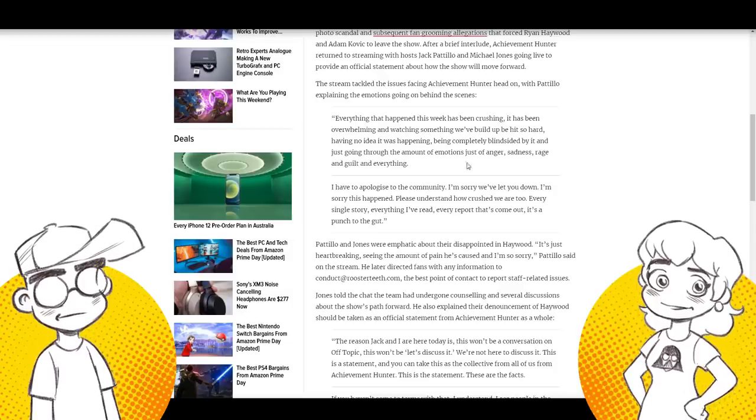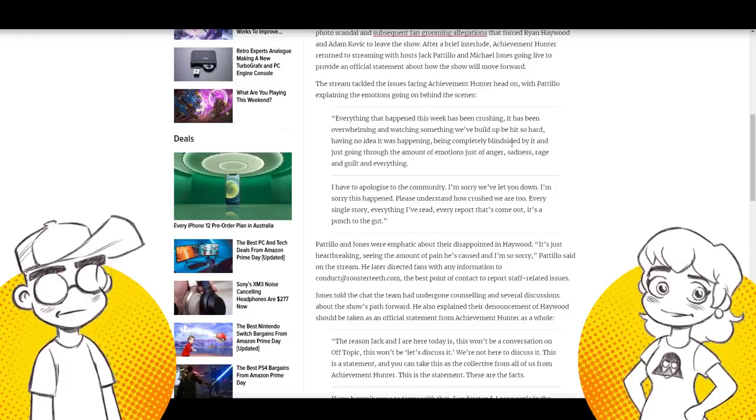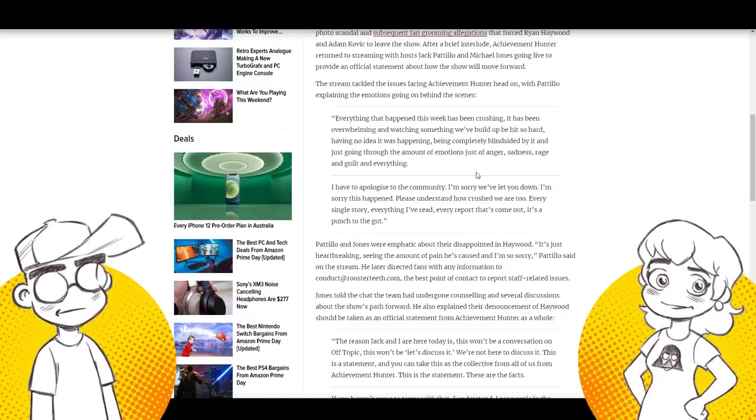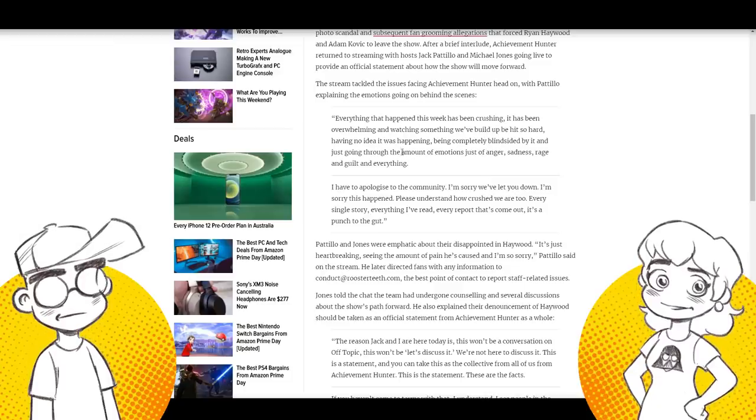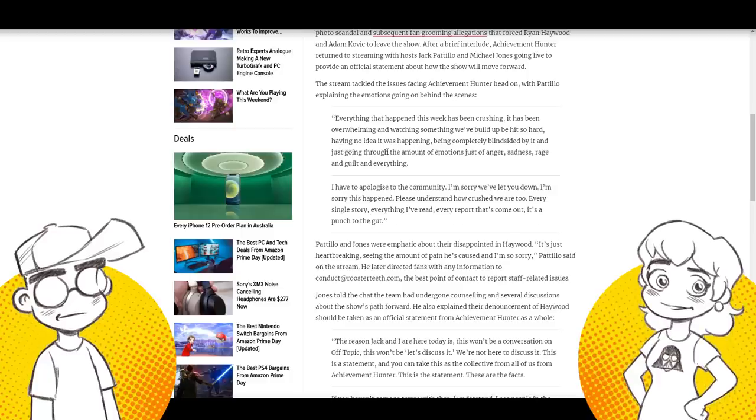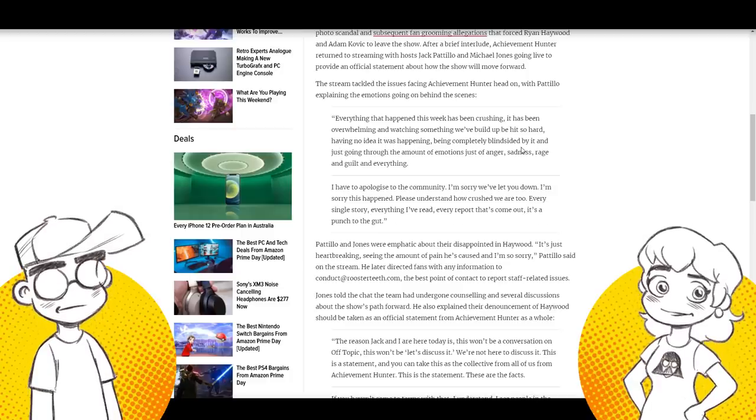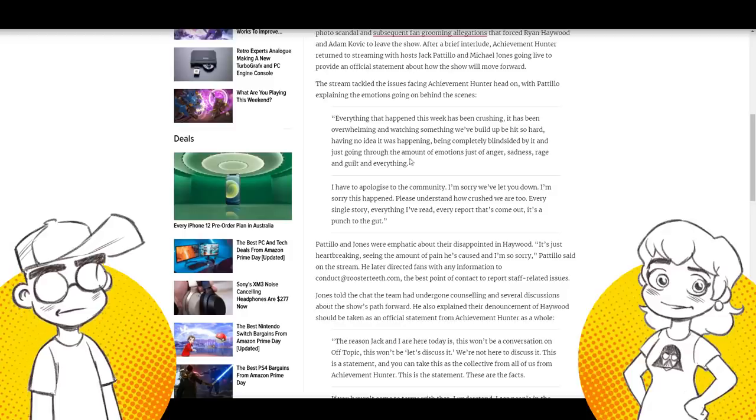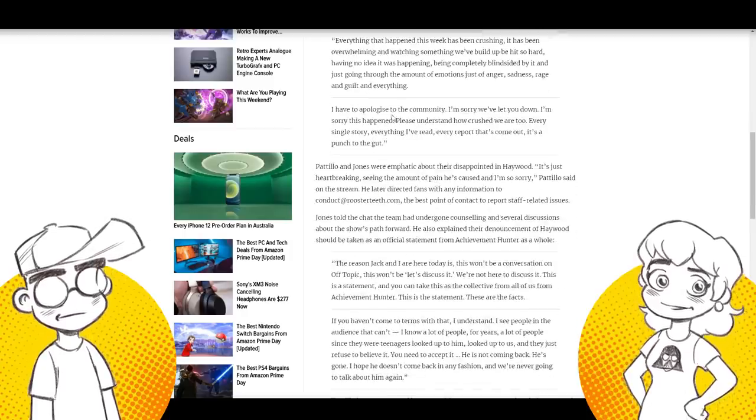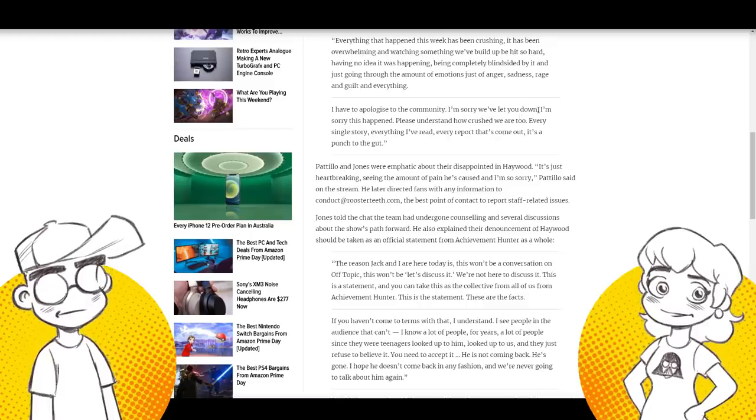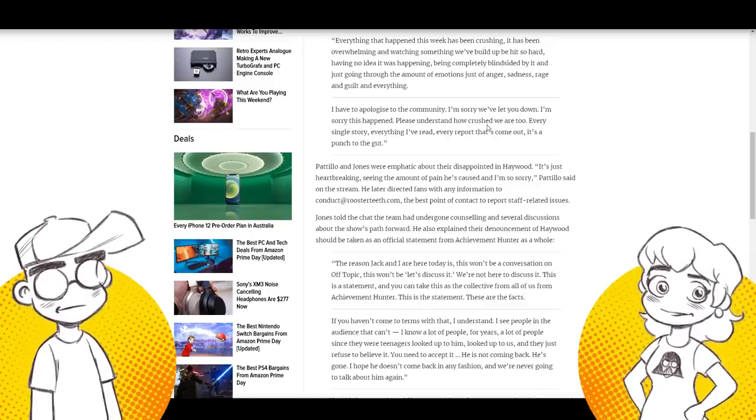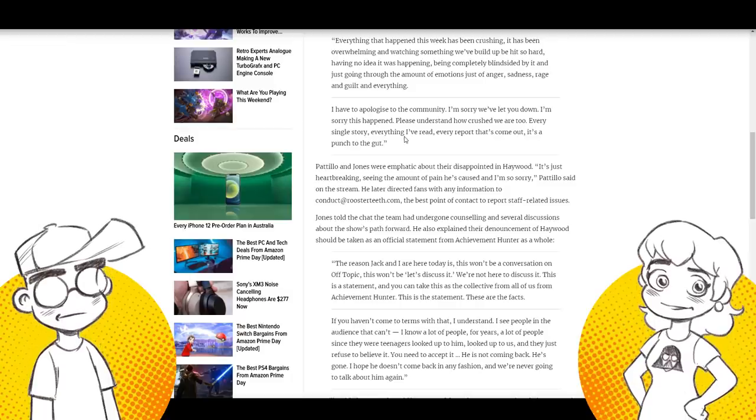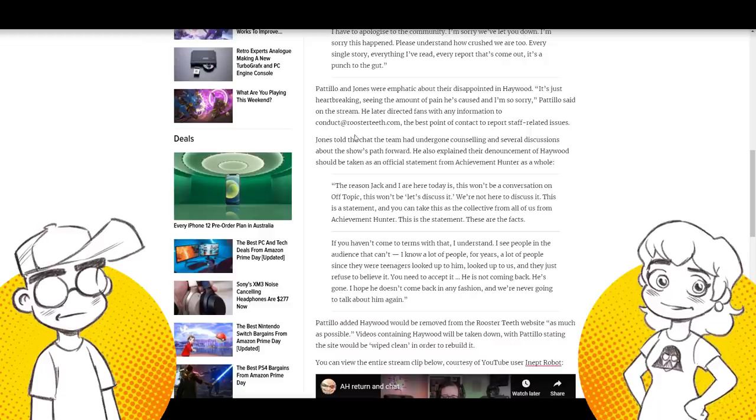Yeah. Yeah. I mean, it's a mess. So this is what I think Jack Petillo said. He said everything that happened this week has been crushing. It's been overwhelming and watching something we build up be hit so hard, having no idea it was happening, being completely blindsided by it and just going through the amount of emotions of anger, sadness, rage, and guilt. I have to apologize to the community. I'm sorry. We let you down again. I'm sorry this happened. Please understand how crushed we are too. Every single story, everything I've read, every report that's come out, it's a punch to the gut.